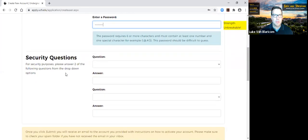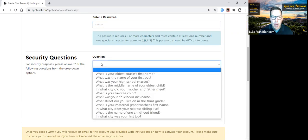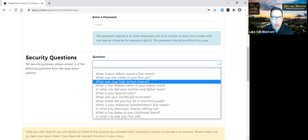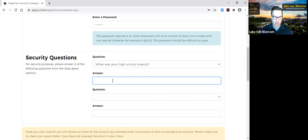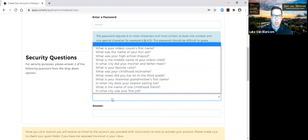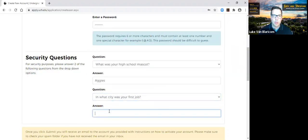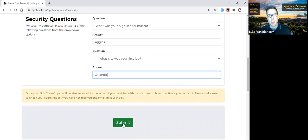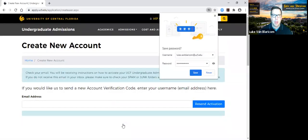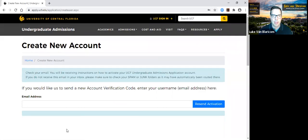It's going to ask me a number of security questions, which is pretty common for any kind of secure sign-in area. For example: What is your high school mascot? I was an Aggie. What is the name of your first pet? And what city was your first job? I'll say Orlando. Once you complete your security questions, click the submit button. Then click save so it remembers you if you want to come back to this later.